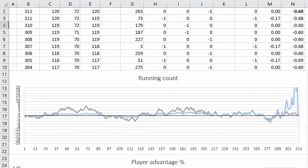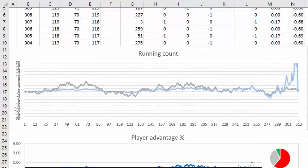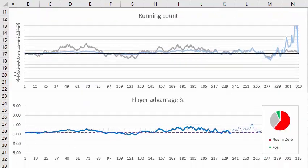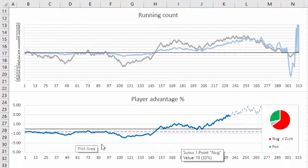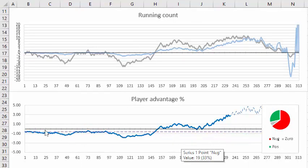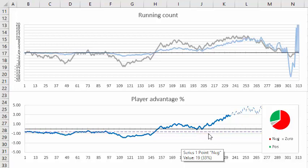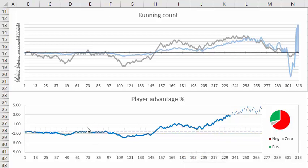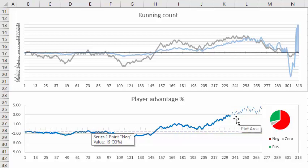Let's take a look at how the player advantage changes during the course of the six deck game. The player edge right at the beginning and average player edge is minus 0.6 percent as you see by the purple dotted line. And you play with an advantage when this blue line is above the zero, the black line here.